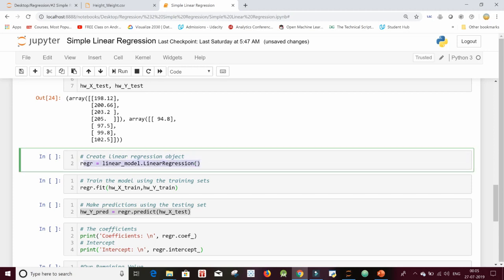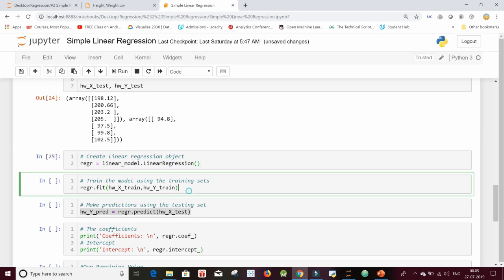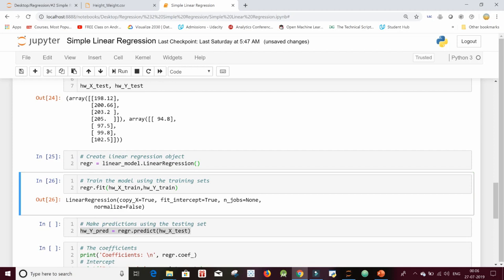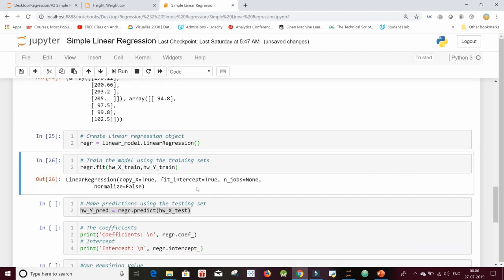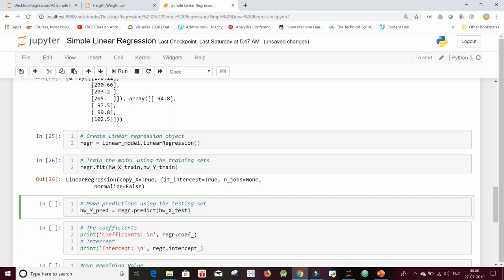Let me run this. Now let's train our model on hw_x_train and hw_y_train using the fit function on our model. It has trained successfully. Now let's make predictions using the testing dataset. Remember that hw_y_test has the true labels, but we will see what our model predicts and store those predicted values in hw_y_pred. Let me run this.